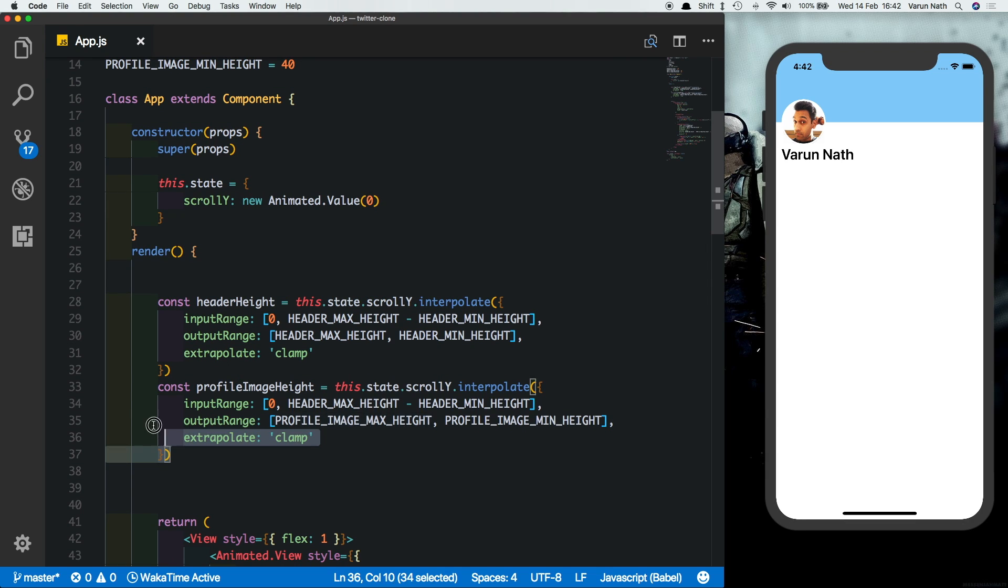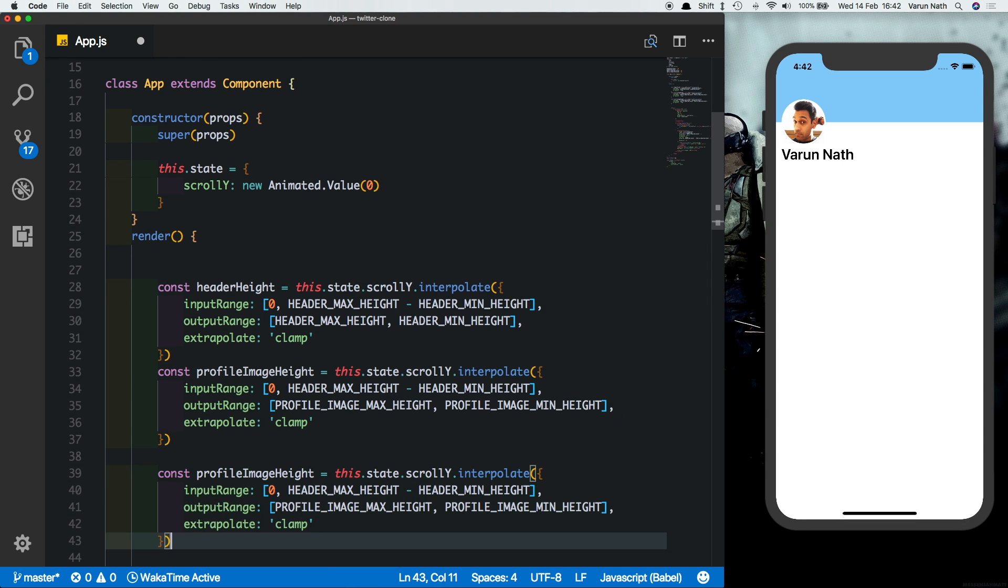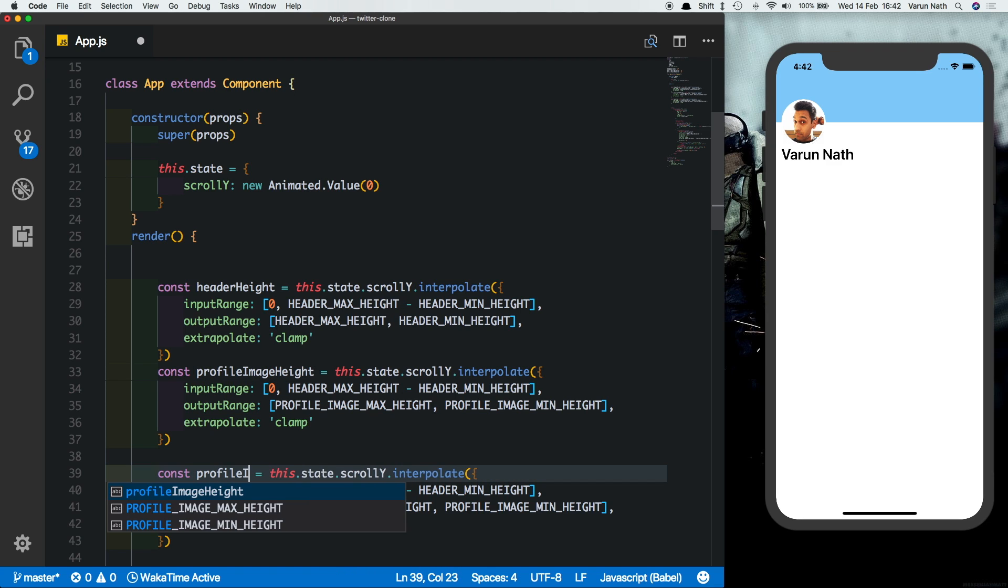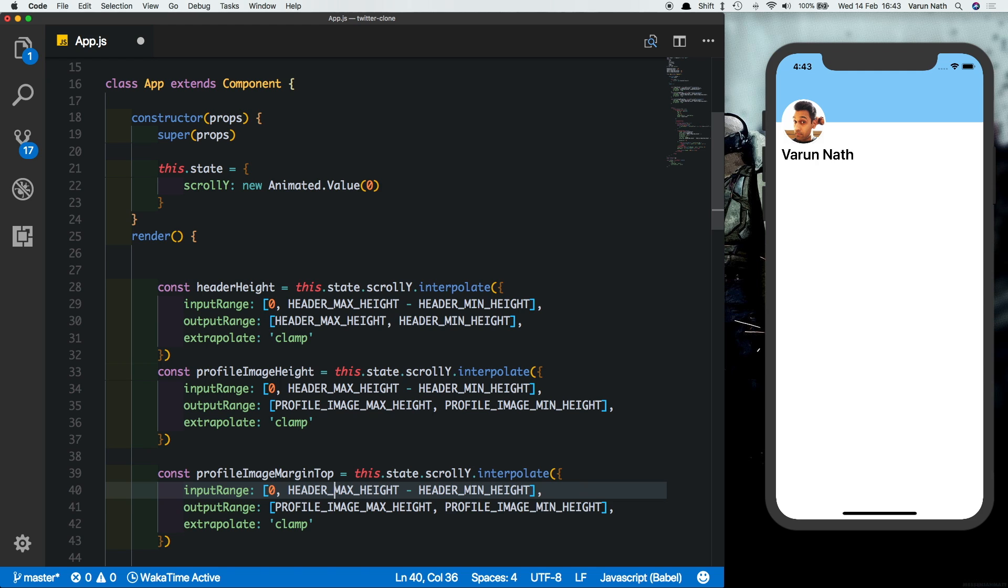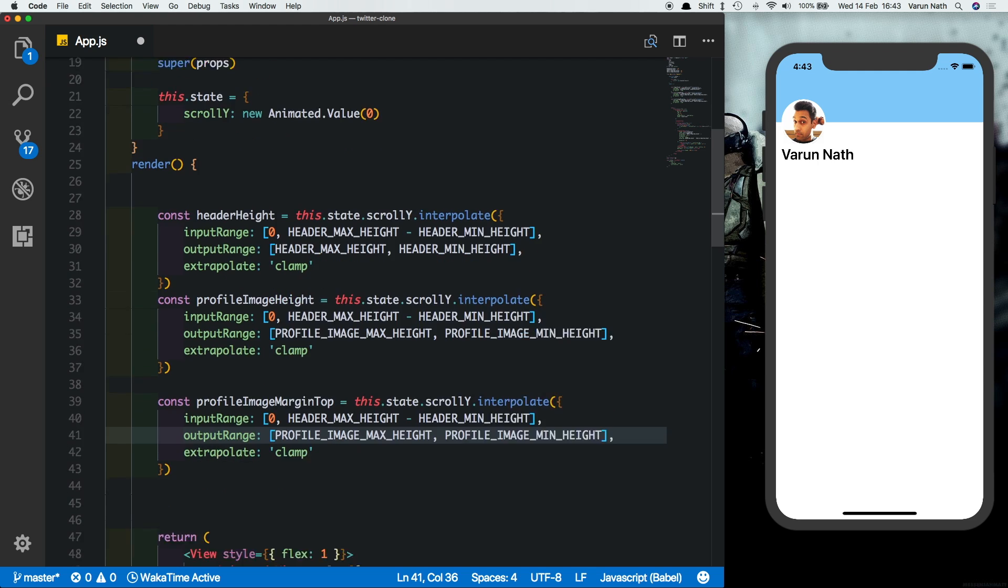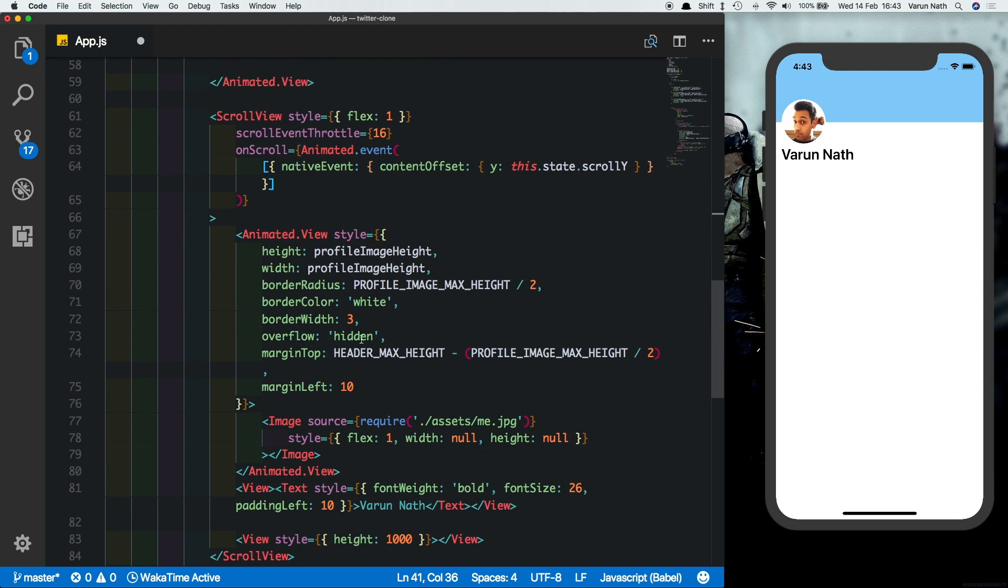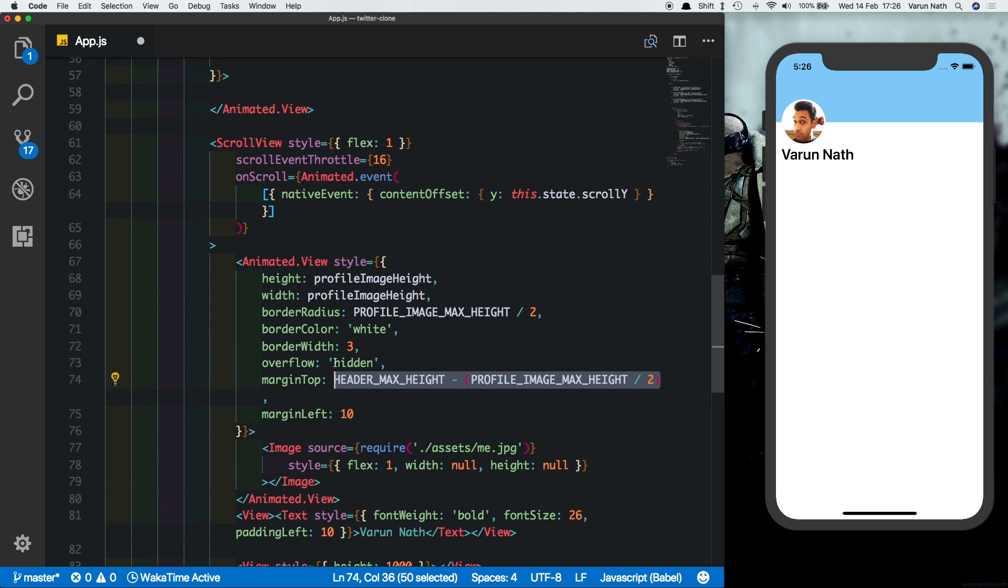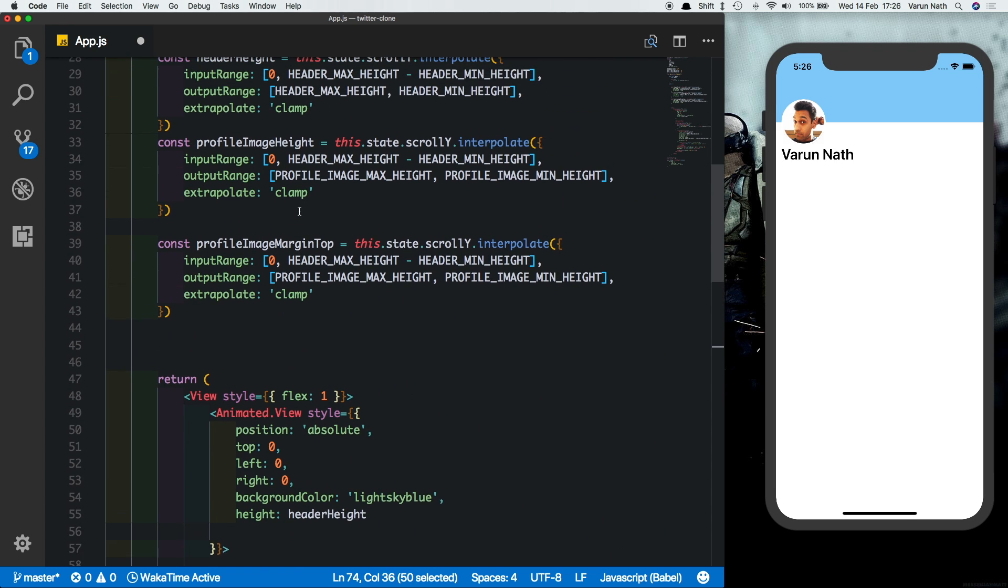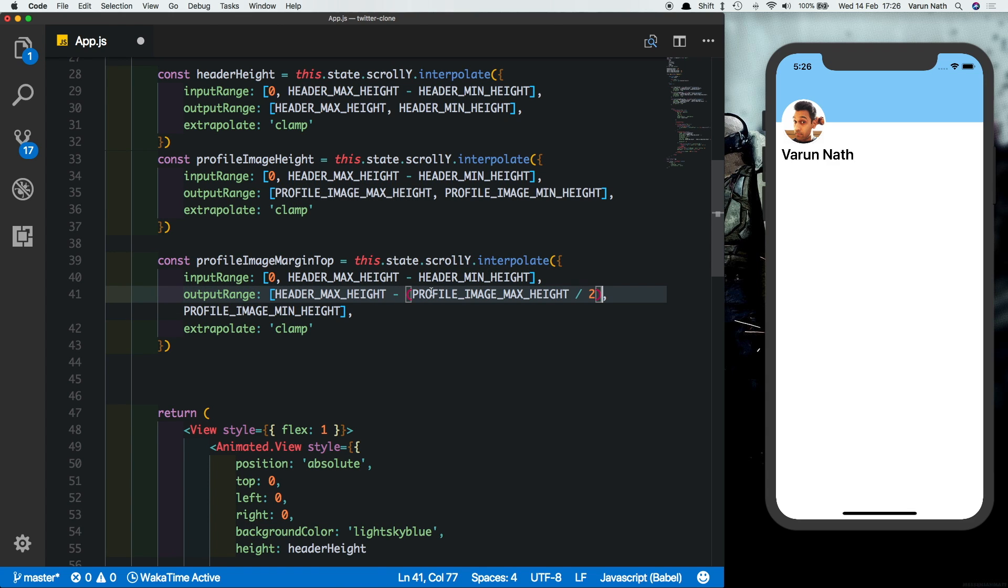Come here let's copy this constant. Let's change this to profile image margin top. Again the input range is going to be the same as the other two animations because we want them to work together. The output range is going to be what we had set up here. If you remember, margin top is the maximum height of the header minus the profile image height divided by 2, which is equal to 80 because this is 120 minus 80 divided by 2. So let's just copy this, paste this in here.